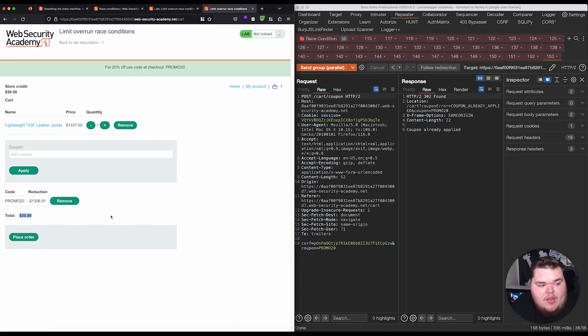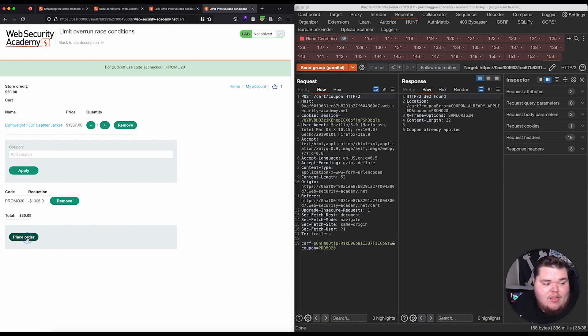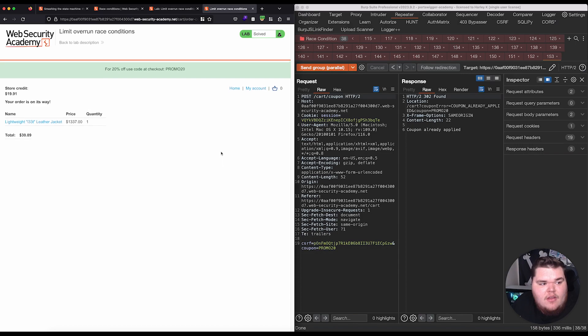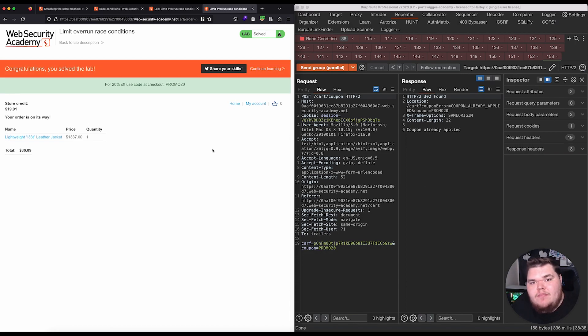That is something we can do. So, let's go ahead and place the order. And, we solve the lab.